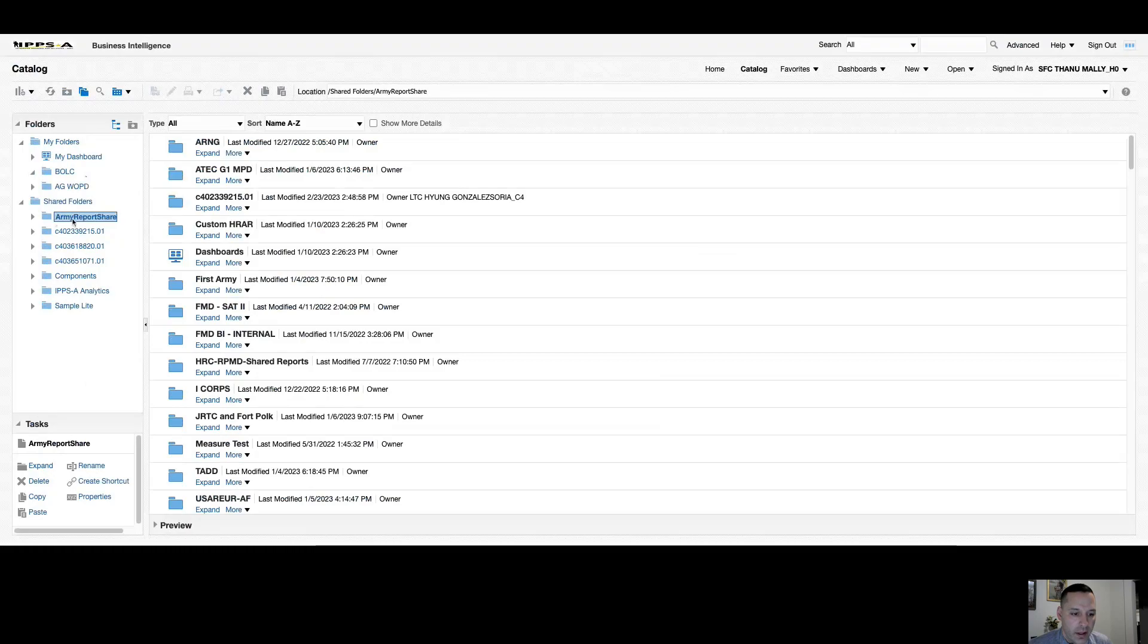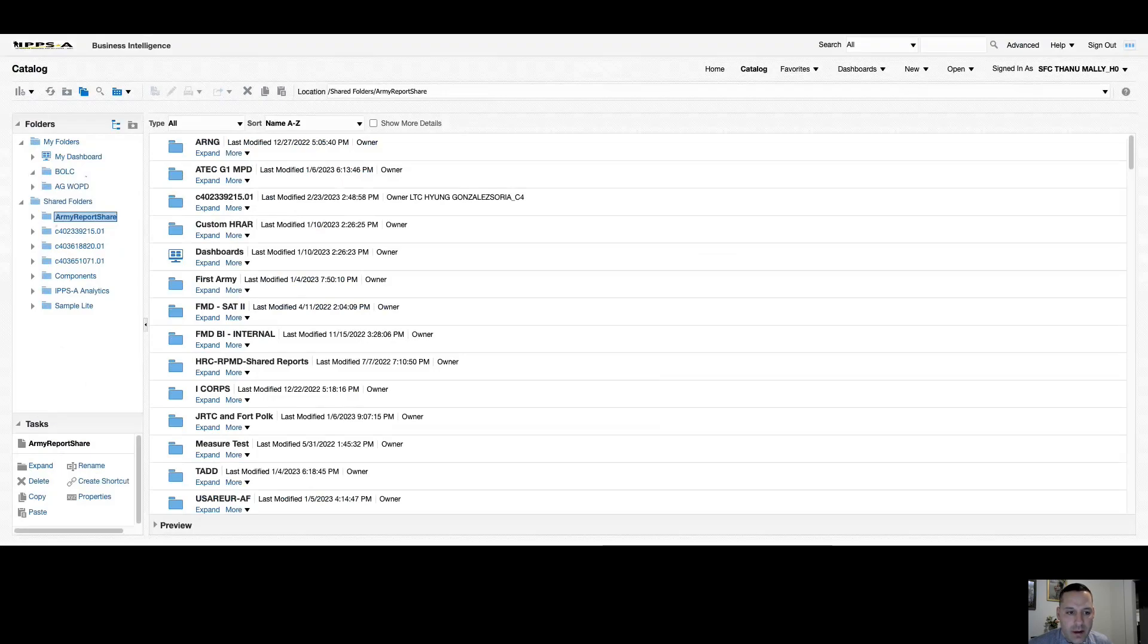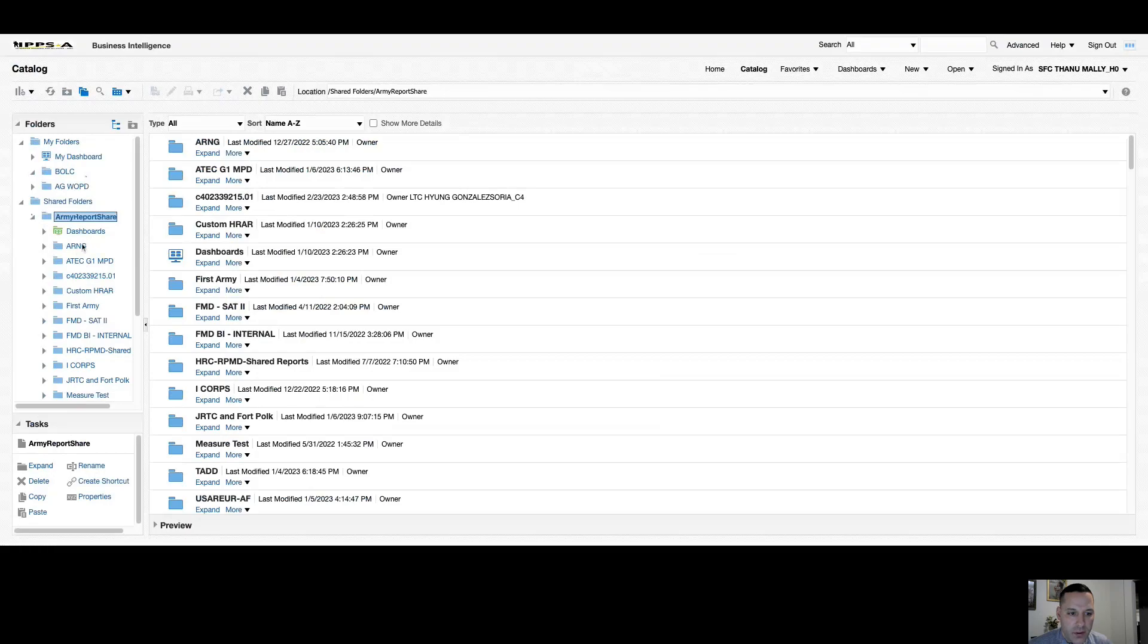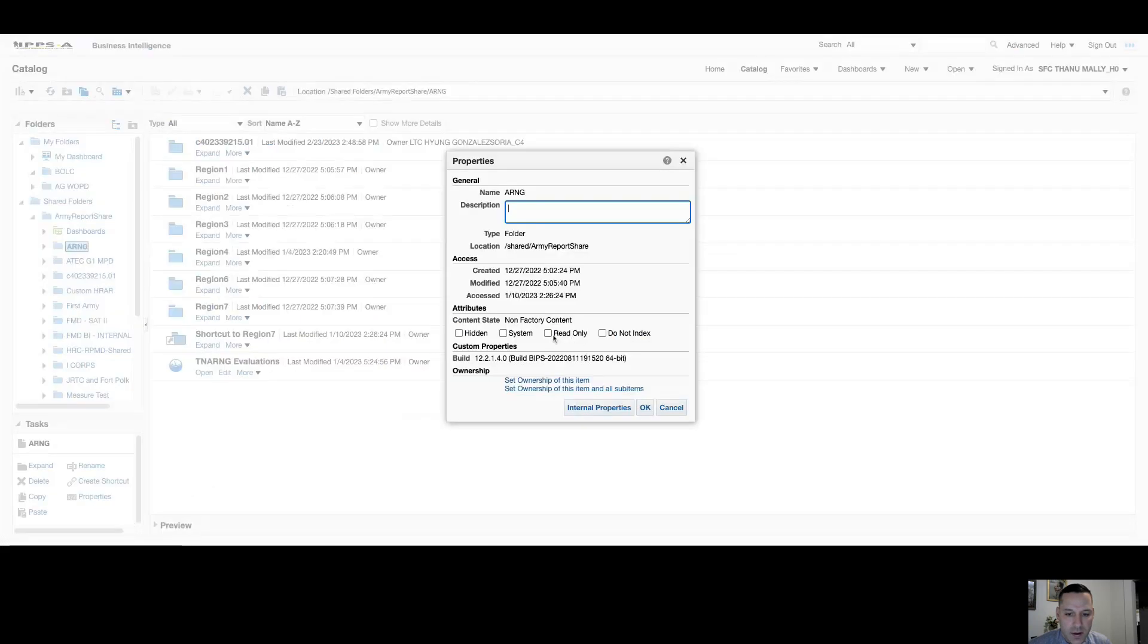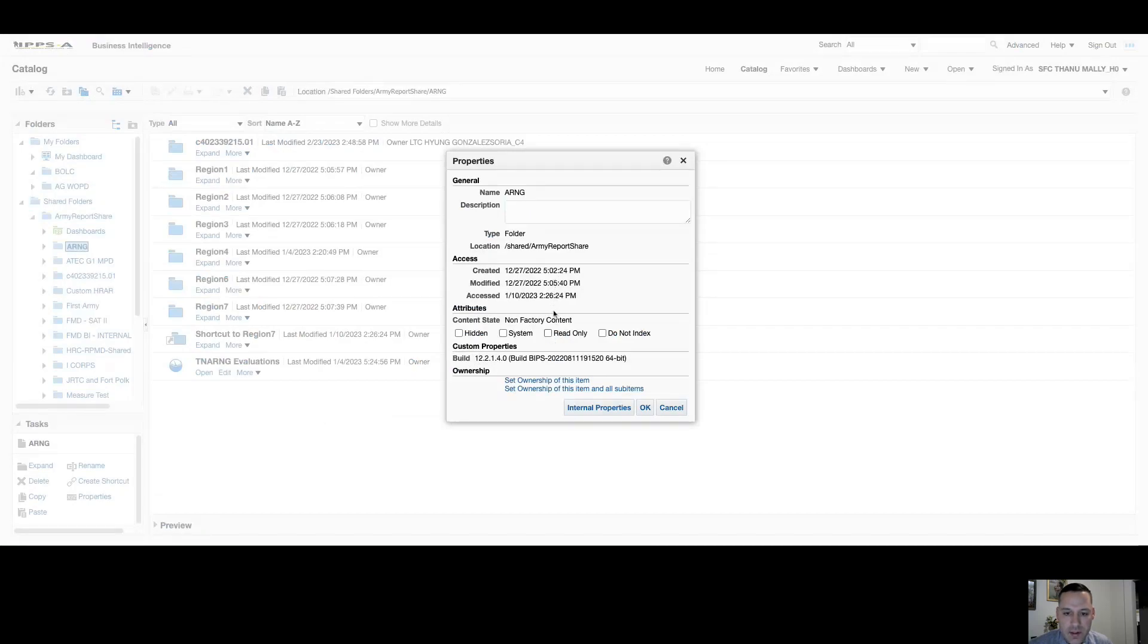The second point there is if you have a report you're trying to rename or a folder you're trying to rename, but you don't have that option, it's most likely because the owner of that folder has set it to read only. So if you have a folder that you're trying to rename and you don't have the option, come down to properties once you select your folder and check and see if read only is checked. If it is, contact the owner of that folder because once read only is checked, only the owner is able to edit or modify the folder and all the contents in it.